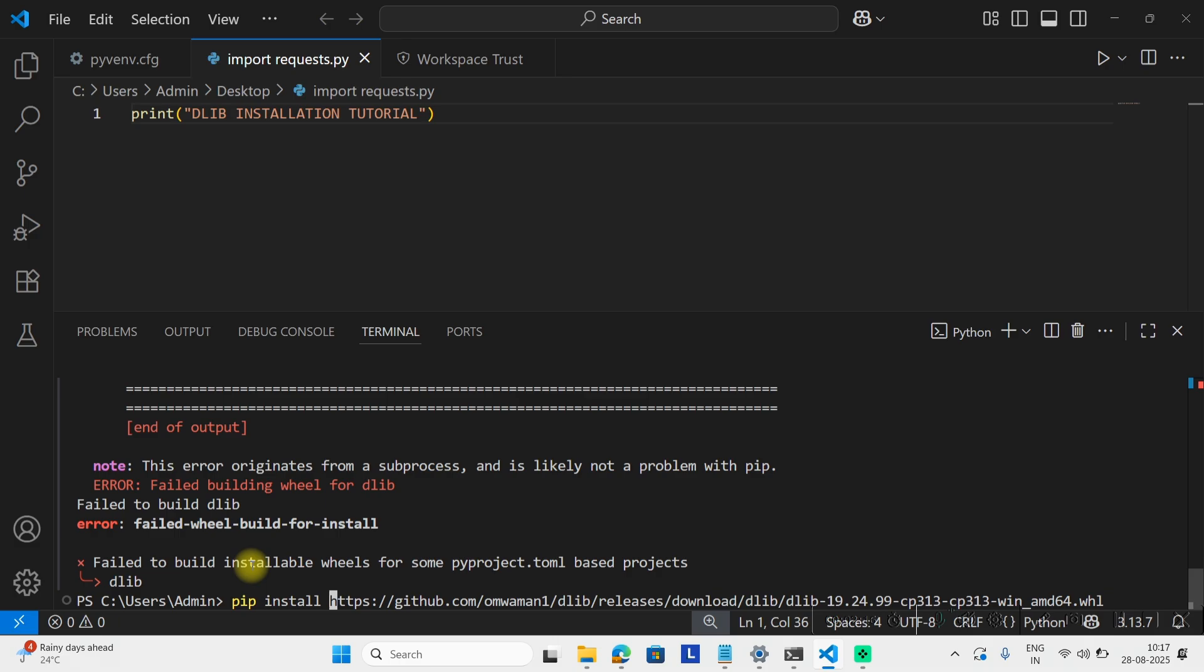A wheel is a compiled binary generated from the source. Then we'll hit enter.